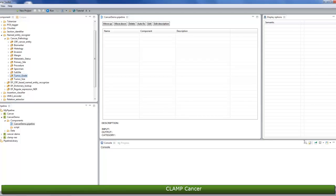The tumor grade component will allow you to extract the grade of a tumor from text. As we said before, to use these components, simply drag and drop them from the components panel onto the pipeline window. First, we'll add the primary site component. Drag and drop the primary site folder to the pipeline.